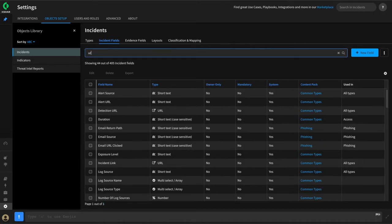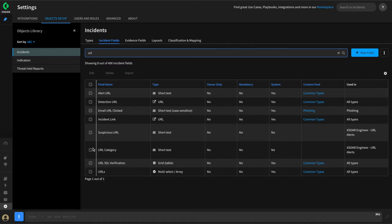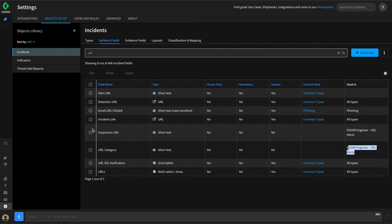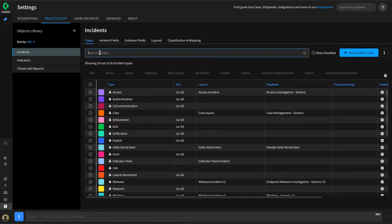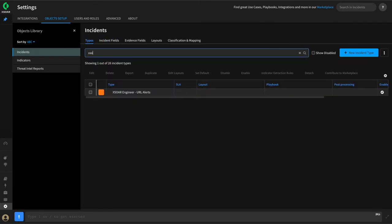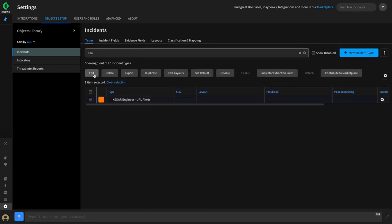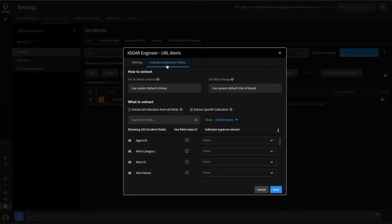Now we can take a look at our custom incident fields — we have URL Category and Suspicious URL, which are associated with our incident type. At this point, we can define our indicator extraction rules and close out this video.